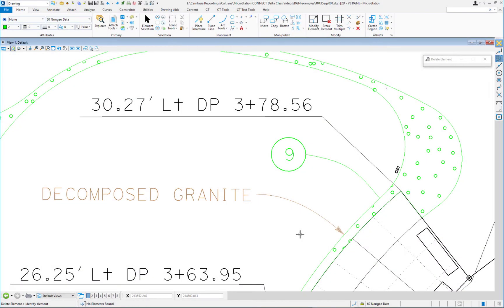What we're going to talk about in this short video is enhancements to a couple of tools. First it will be the place active line terminator, which is now associative, and what's new with the delete element tool.